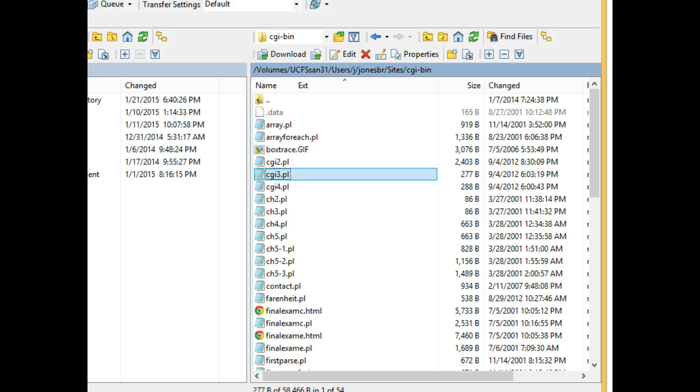What we've done in the first two videos is we designed our database in the first video, we created the database in phpMyAdmin in the second video, and in this video we're going to start off with a Perl script.